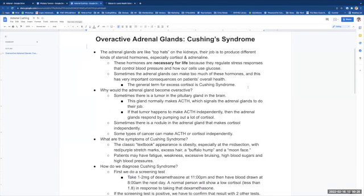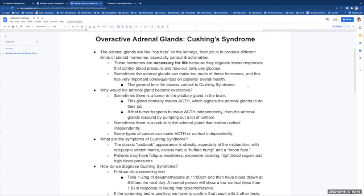These hormones are necessary for life because they regulate stress responses that control blood pressure and how our bodies use glucose. Sometimes the adrenal glands can make too much of these hormones and this has very important consequences on the patient's overall health.